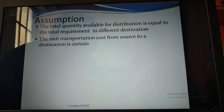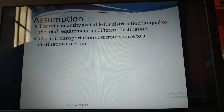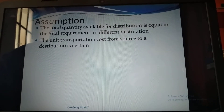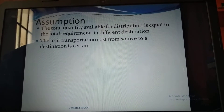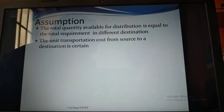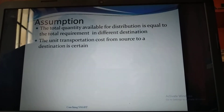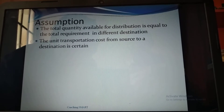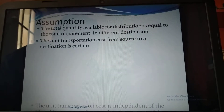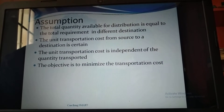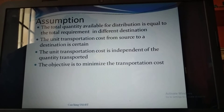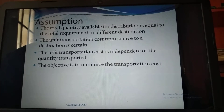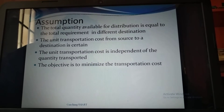Assumptions: Number one — the total quantity available for distribution is equal to the total requirement at different destinations; in other words, demand must equal supply. The unit transportation cost from source to destination is certain. Number two — the unit transportation cost is independent of the quantity transported, so the unit to be transported must be independent of the quantity.